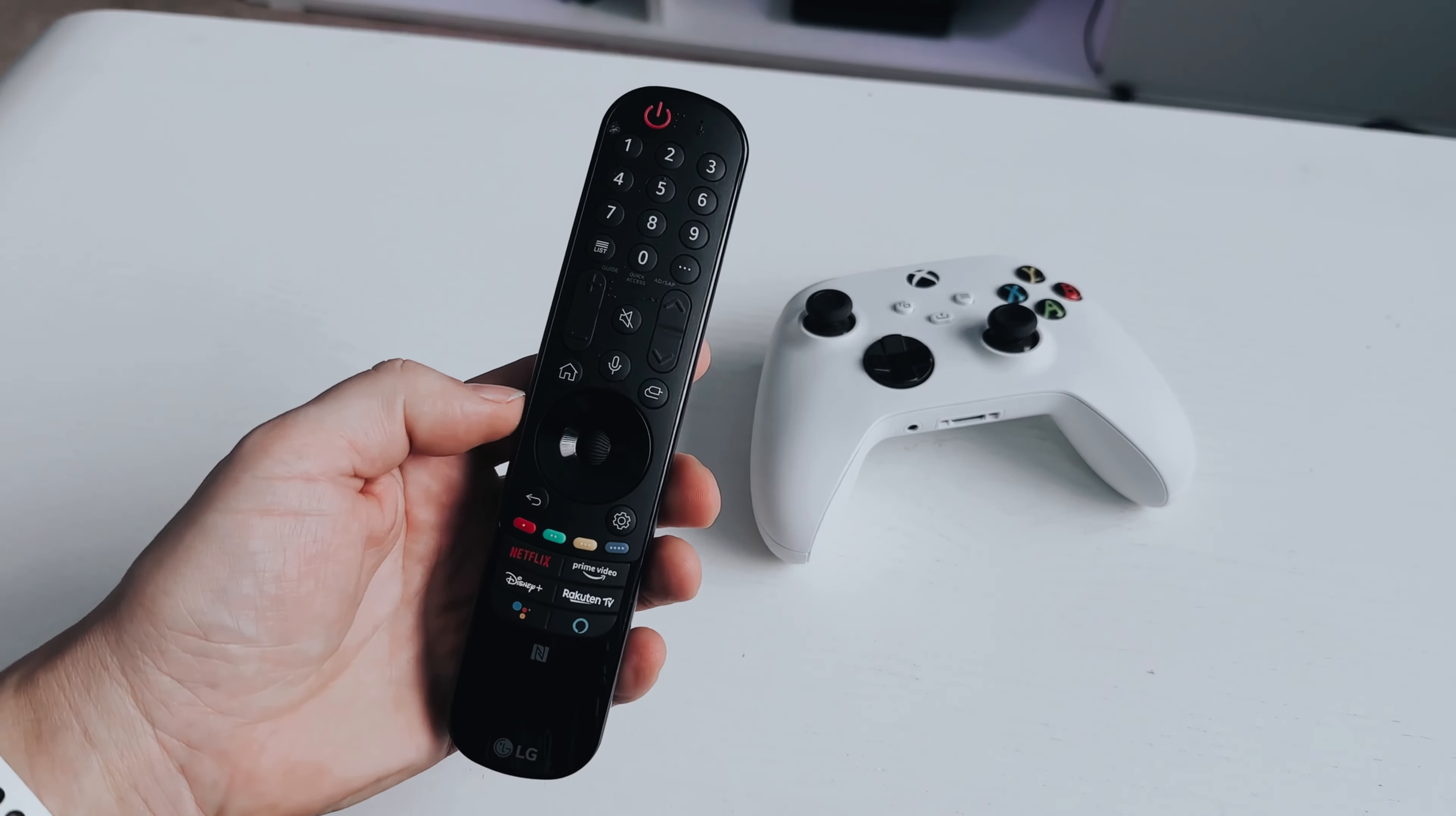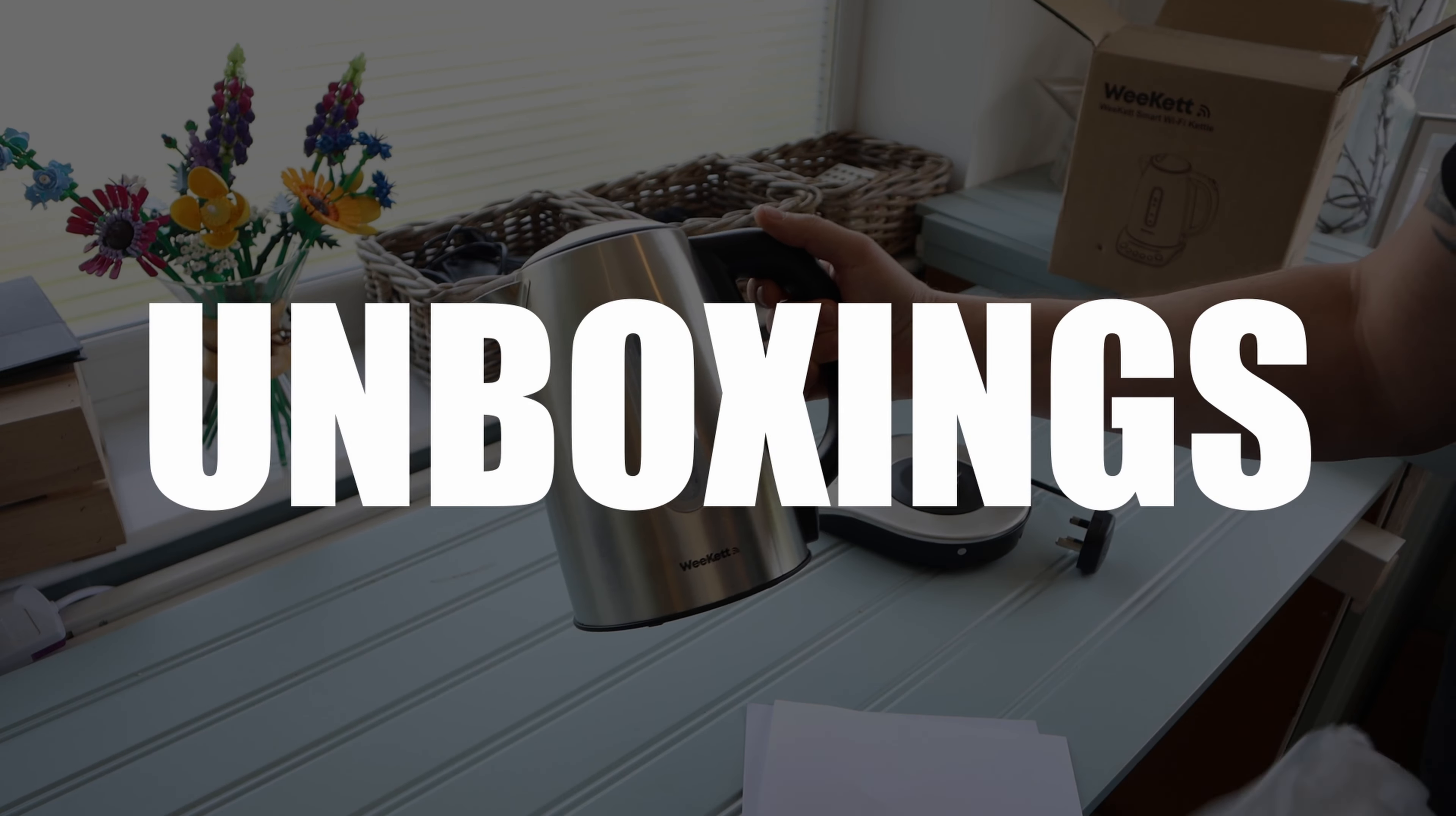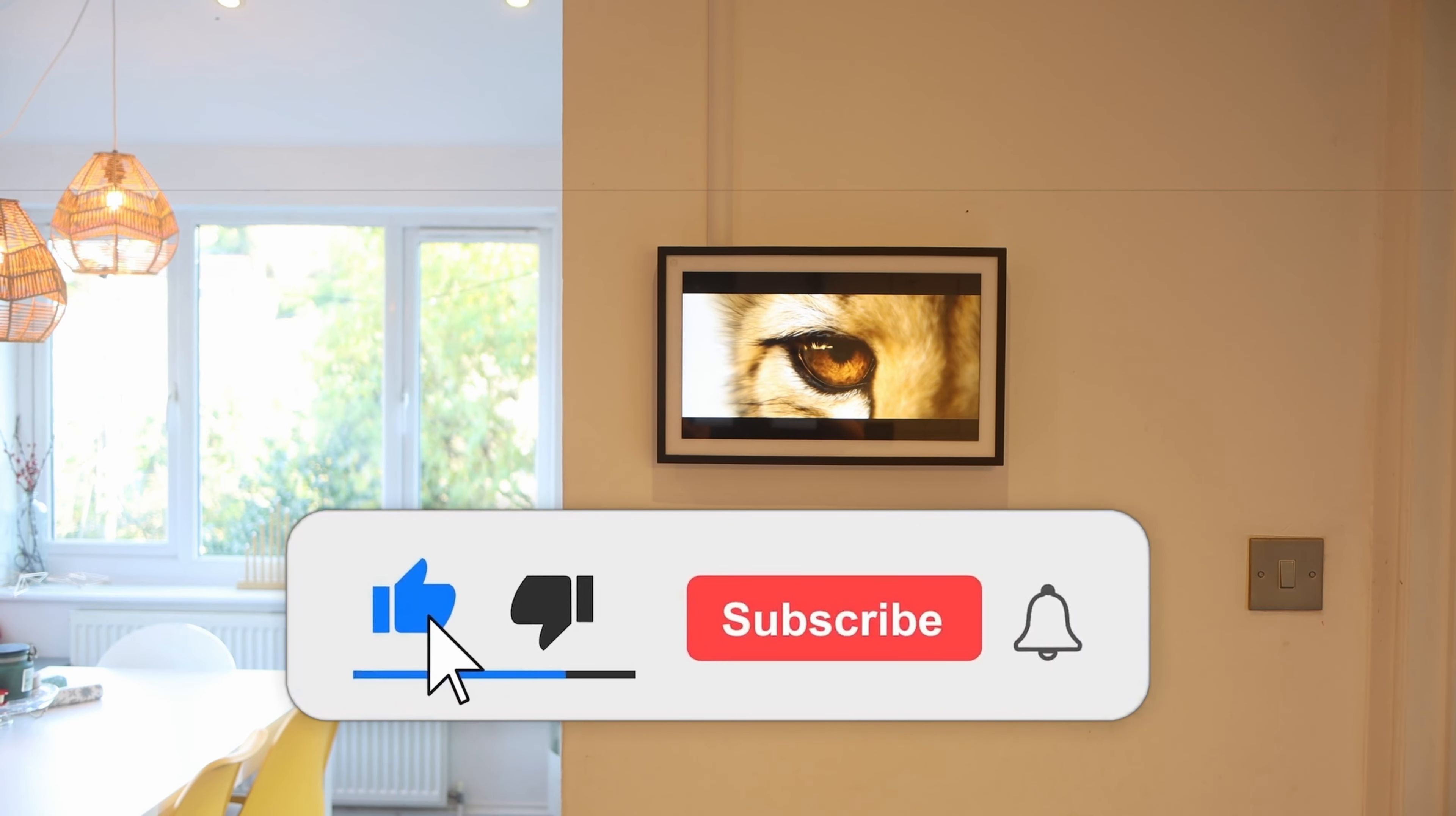So if you're new here we make regular videos on gaming and technology for your smart home so please do consider subscribing as we may make a video to make your life easier and I wouldn't want you to miss out so do hit that subscribe I'd really appreciate it.